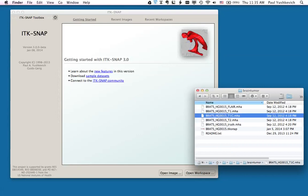The dataset consists of T1-weighted, T2-weighted, T1-contrast, and FLAIR MRI scans. These scans have been co-registered and are all the same dimensions. This is a requirement for working with multi-modality datasets in SNAP.